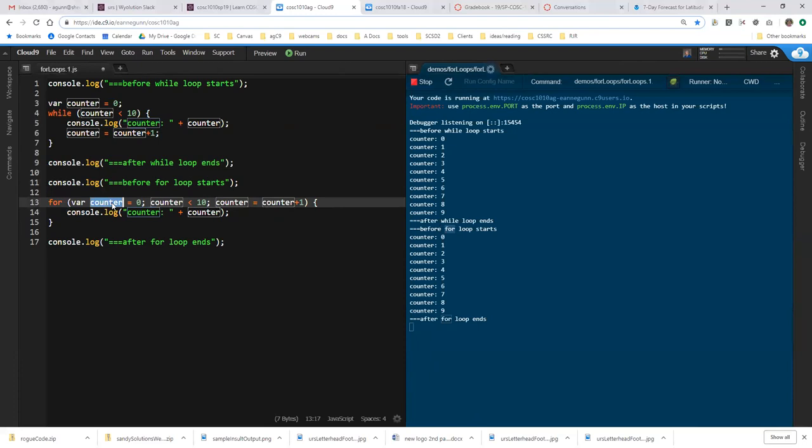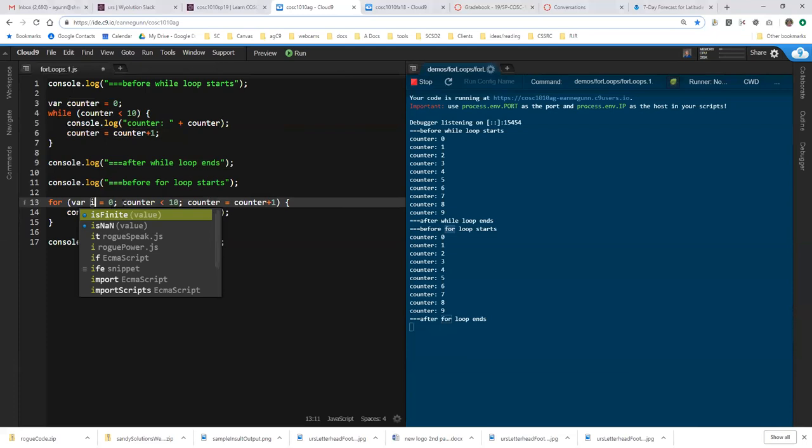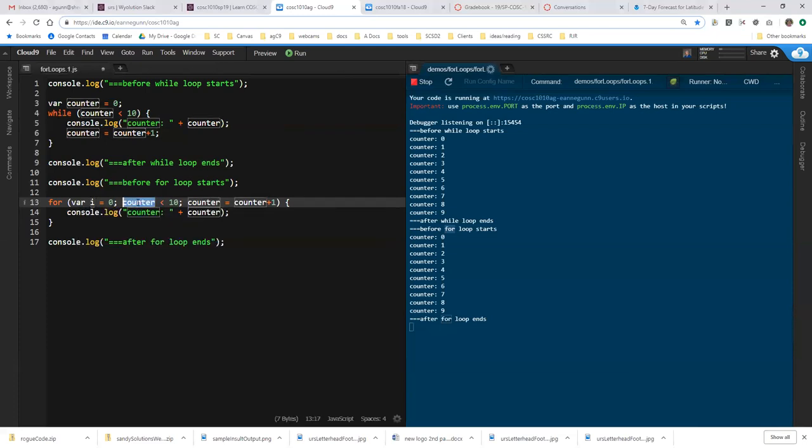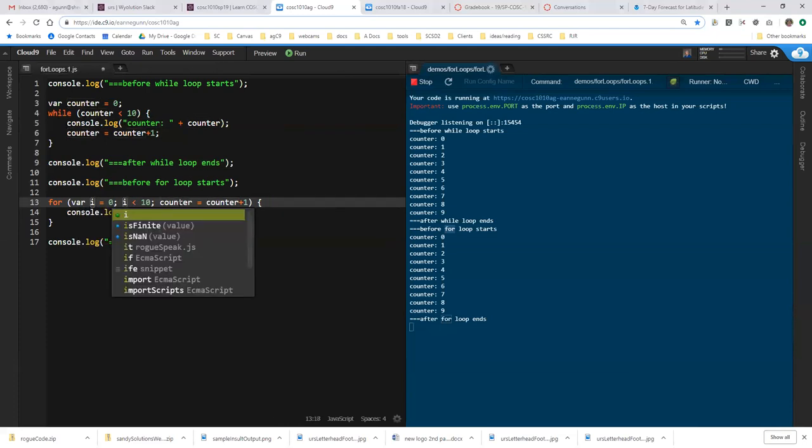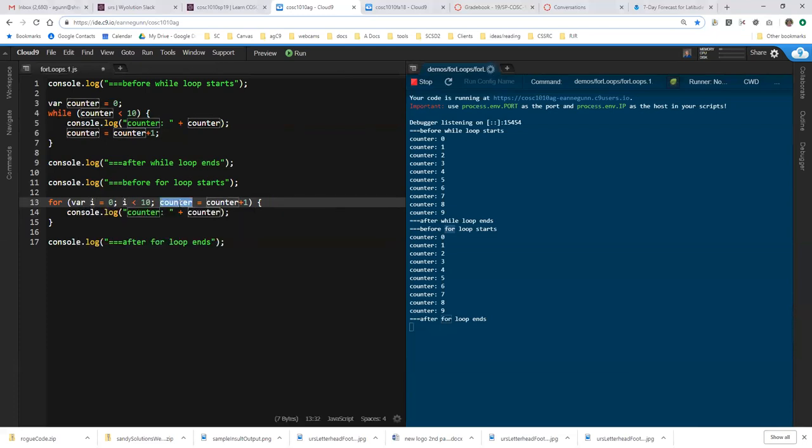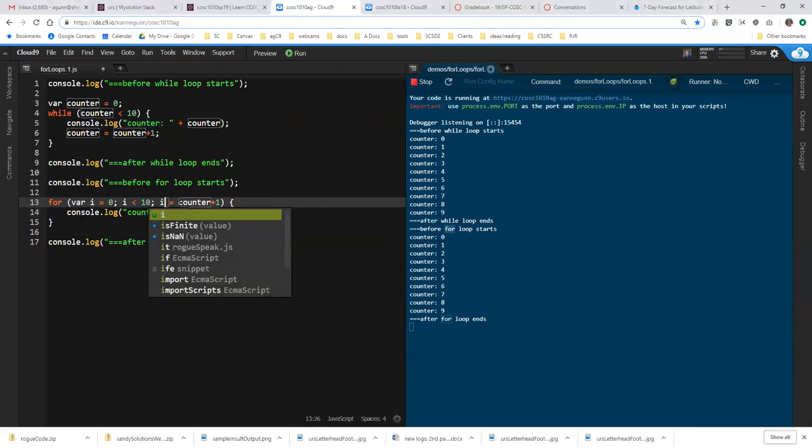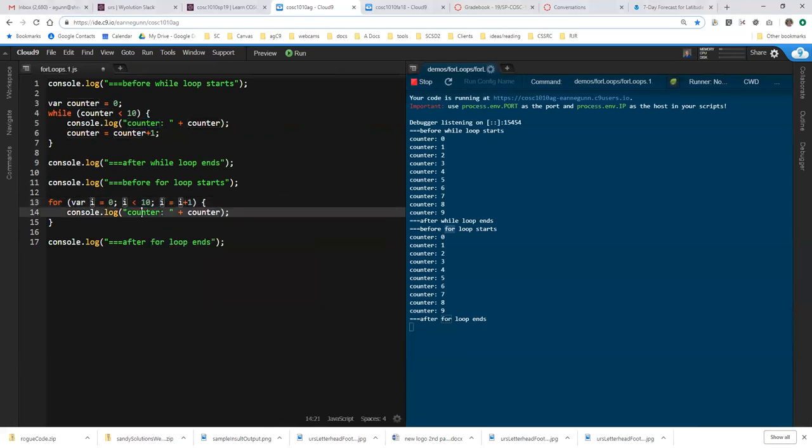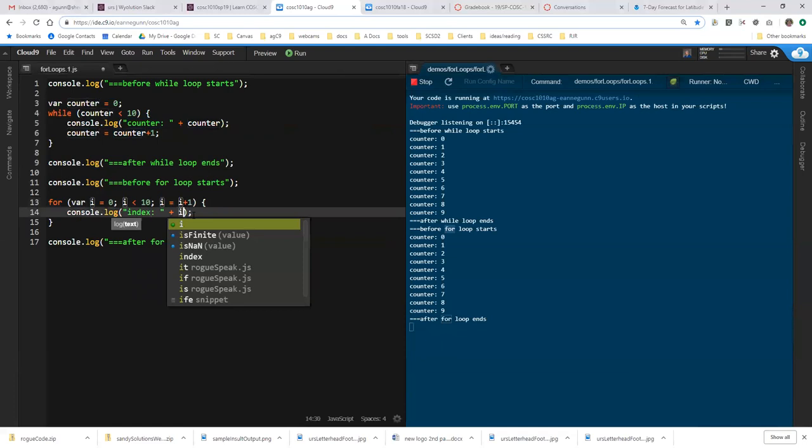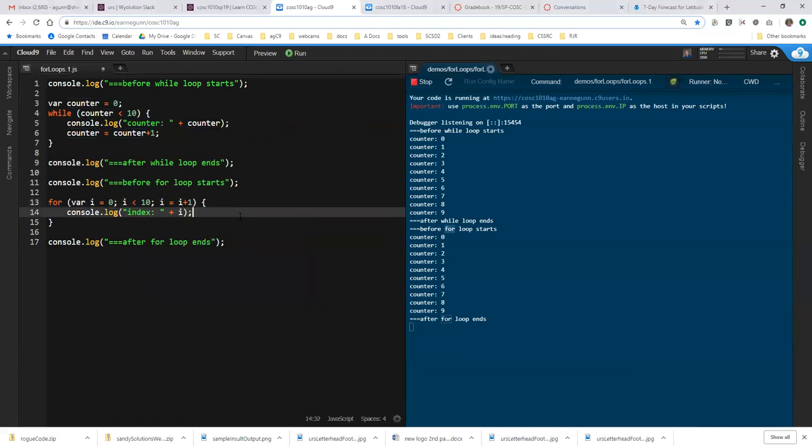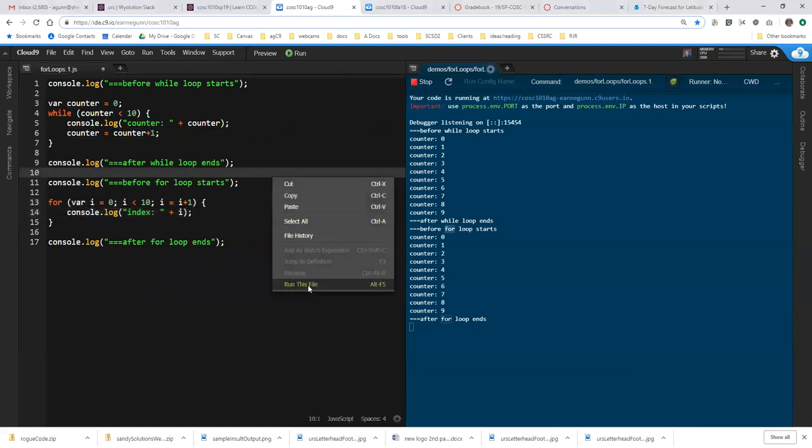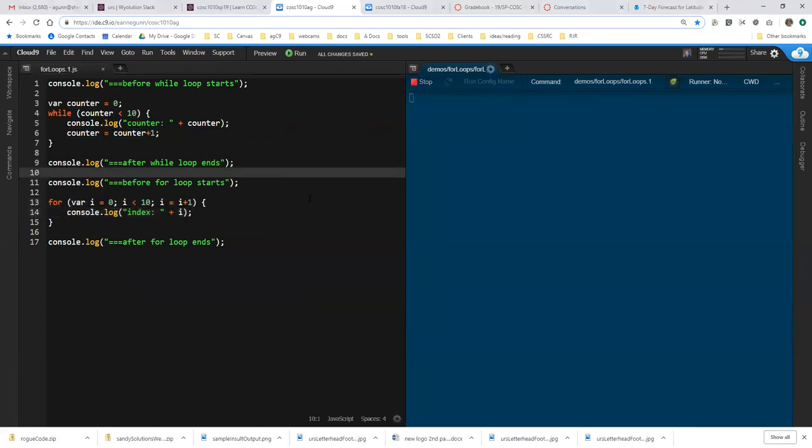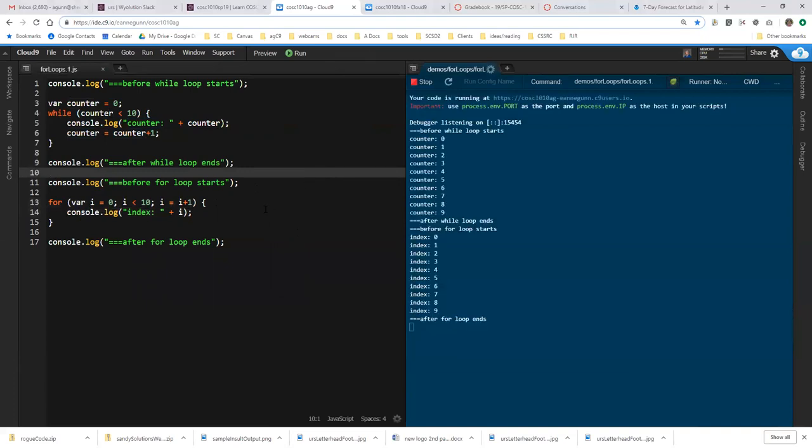So if I change all these counters to I, and I call this index, because that's what I stands for, then if I got that right, I should be able to run that, get pretty close to the same output, and I have a for loop that looks much more like you'll see for loop examples.